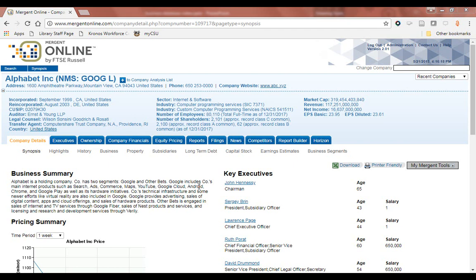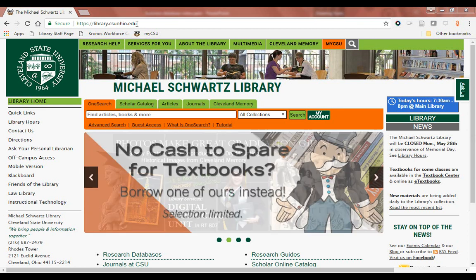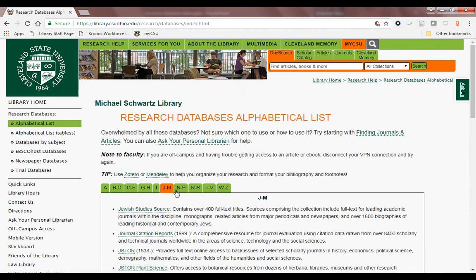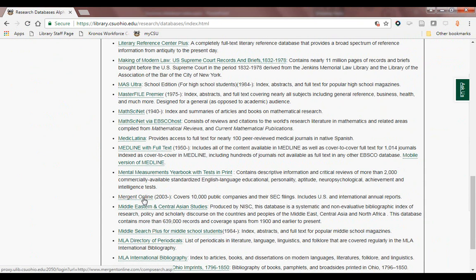Mergent Online is a database primarily used to find information on publicly traded companies. Because these companies are publicly traded, they are subject to regulations about what information they must disclose. Mergent Online provides easy access to financial disclosures and annual reports, as well as various other pieces of information about these companies. You can create detailed comparison reports, research a company's strategy and financial performance, equity pricing, and perform more detailed industry analysis. To access Mergent Online, go to library.csuohio.edu, click Research Databases, navigate to the J–M category, and click Mergent Online. If you're off campus, you'll need your library PIN.